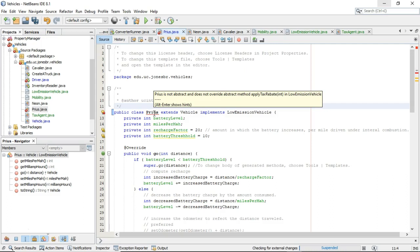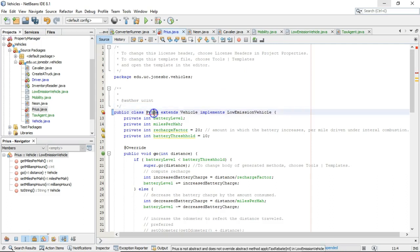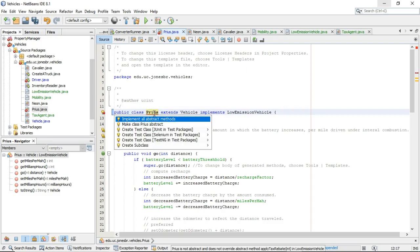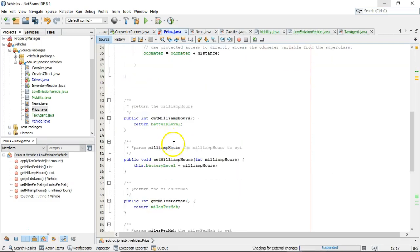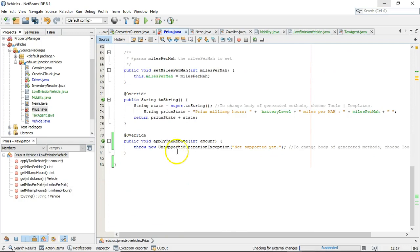if we implement an interface, we have to provide a definition for every method in that interface. What this compile error is telling us is we're implementing the interface low-emission vehicle, but we are not providing a definition for the method apply tax rebate. Luckily, it's willing to help us. We just hit Alt-Enter, apply all abstract methods, scroll down, and guess what? Apply tax rebate. There we go.